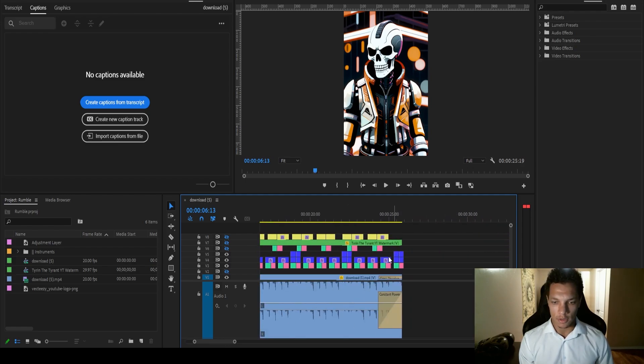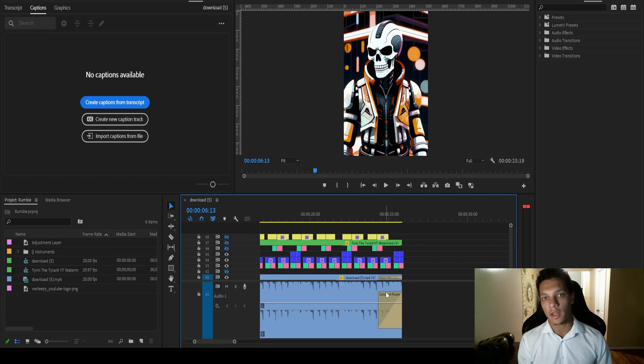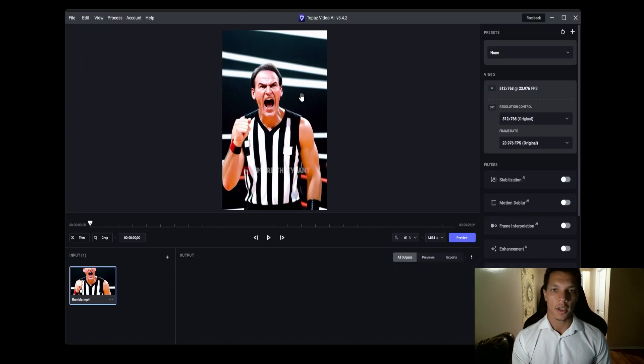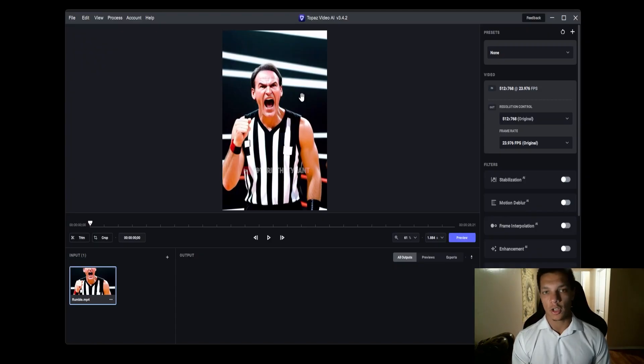Then other than that, all I did was throw the watermark on it, throw a cross dissolve at the end, and a constant power at the end of the audio track as well, just to smooth it out and finish it off.